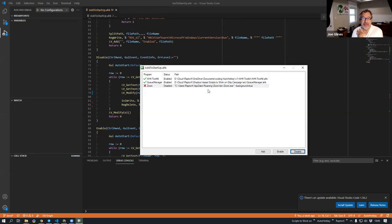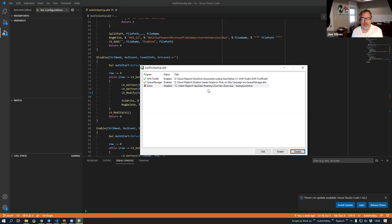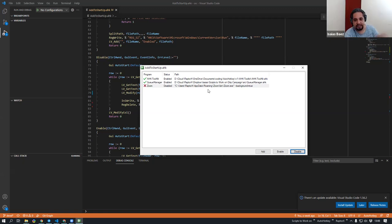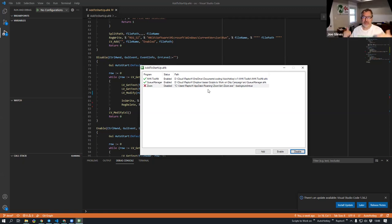And one thing to clarify, because I was misunderstood with how this worked initially, is this script, you run it, but it doesn't stay running. So it will make changes to your registry. And you can close it, and that's it. It doesn't keep running. It doesn't add itself to the startup.